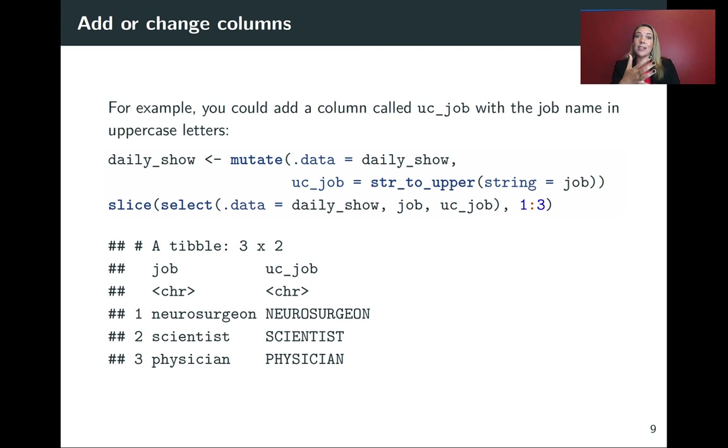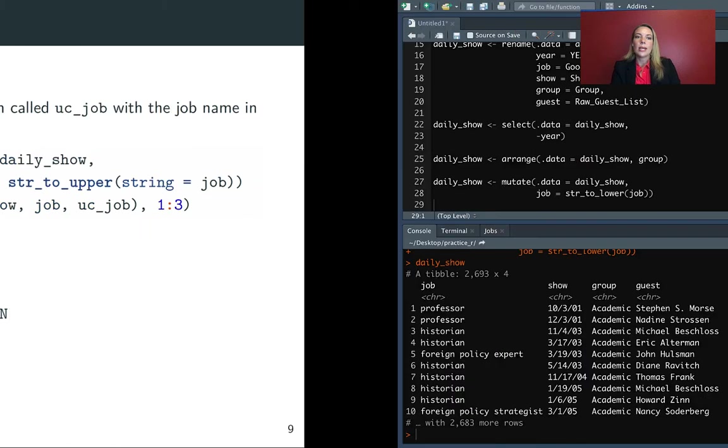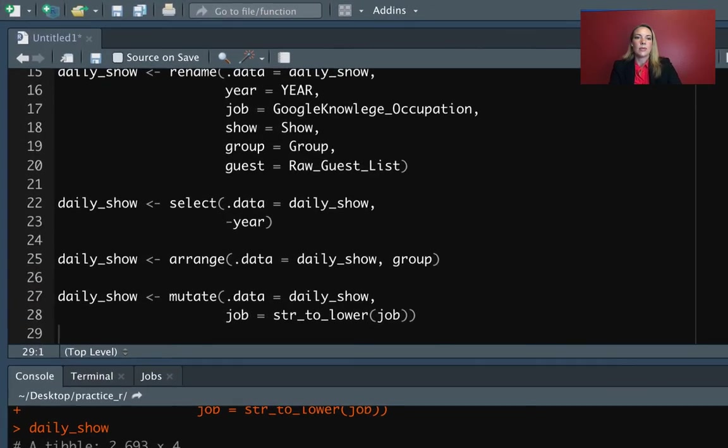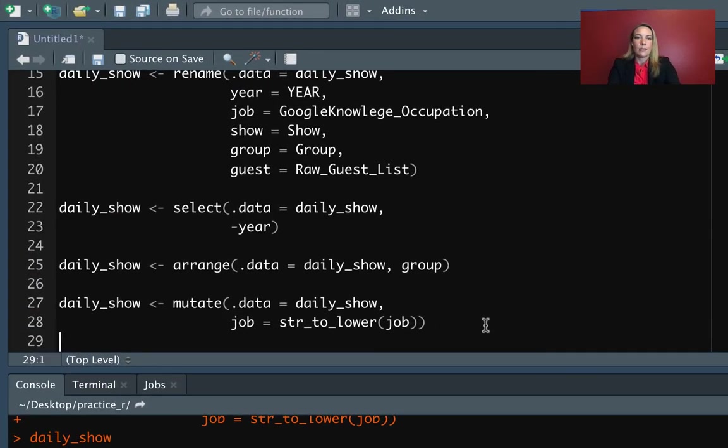We can do a similar idea in the daily show. Let's say for some reason that we want a new column where we have each of the jobs in uppercase. So we can again use mutate to do that.